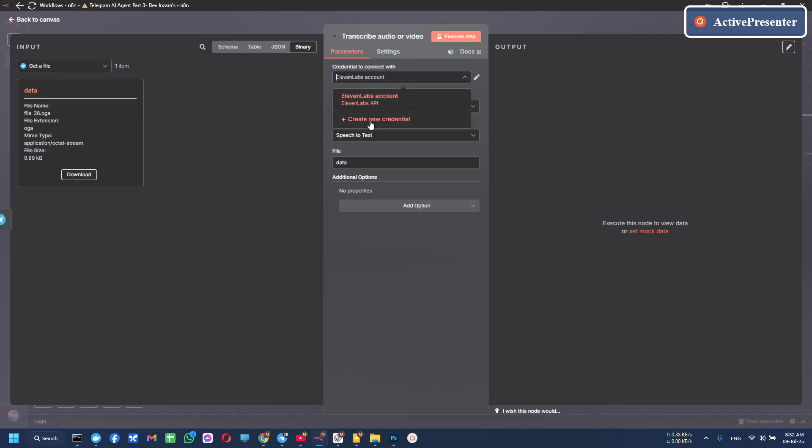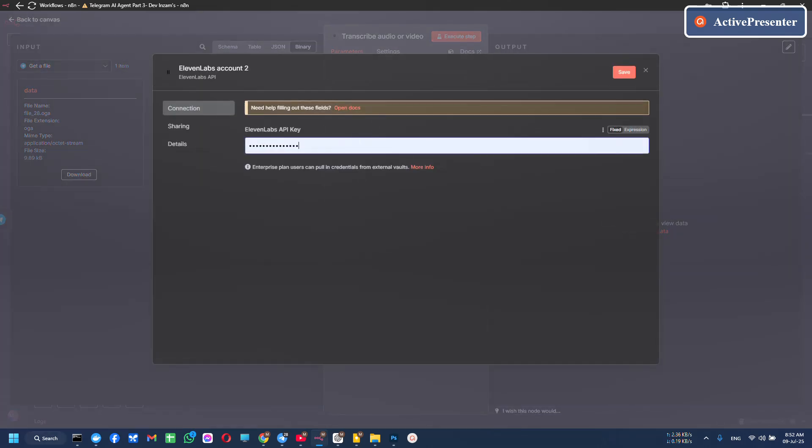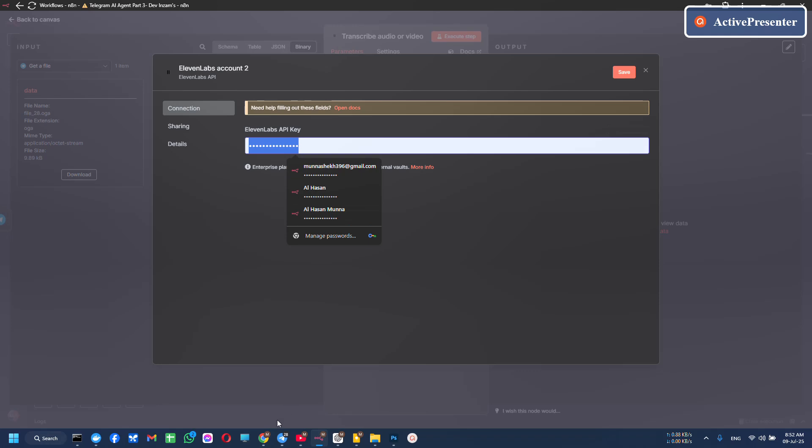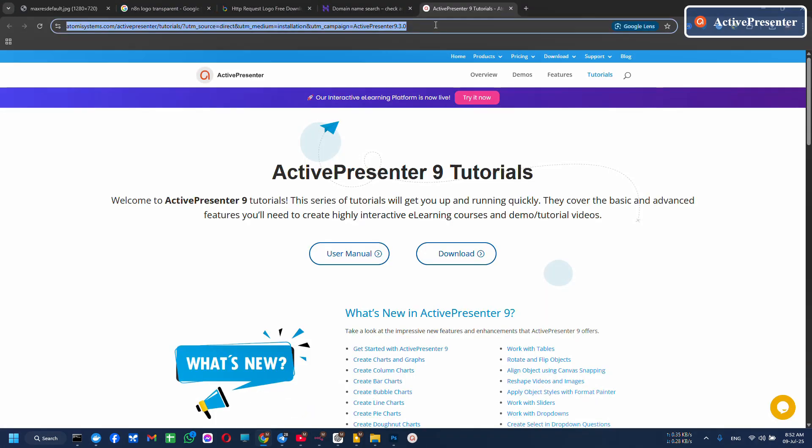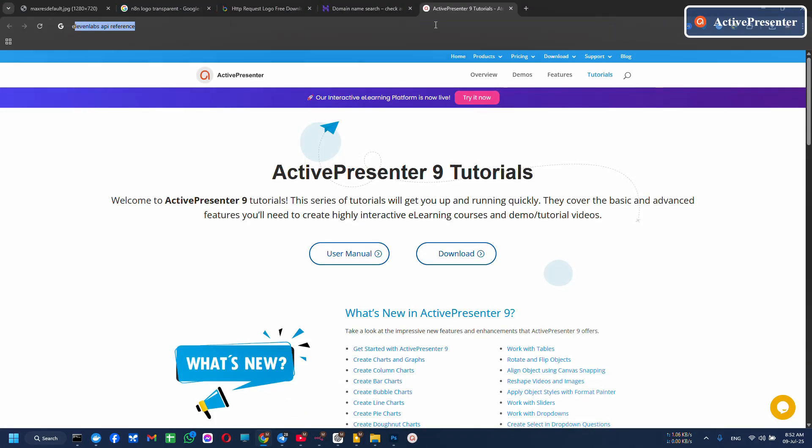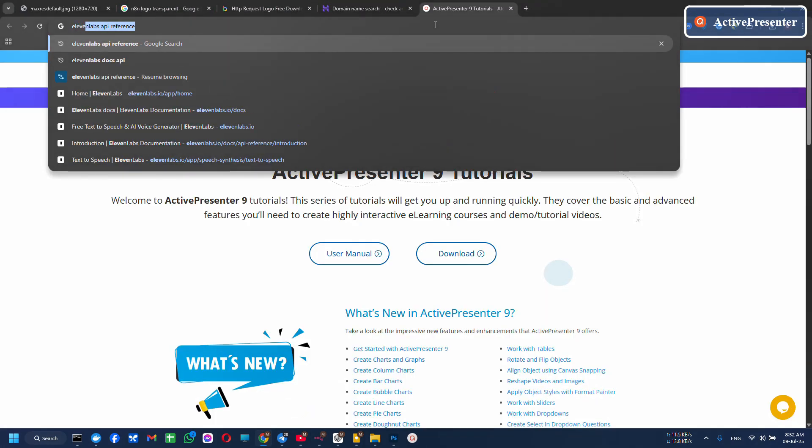You have to set up your credentials. Get new credentials and paste here your 11 Labs API key. Let's generate. How to generate it? I am going to 11 Labs.